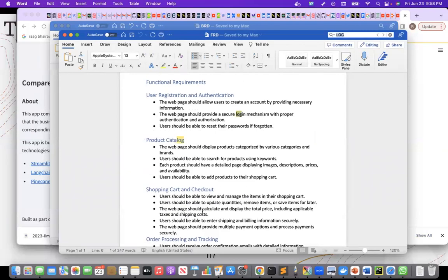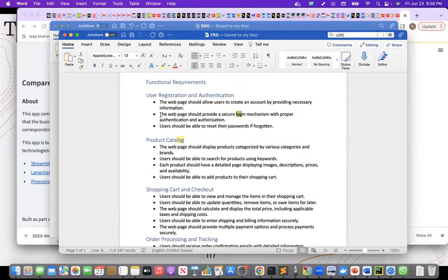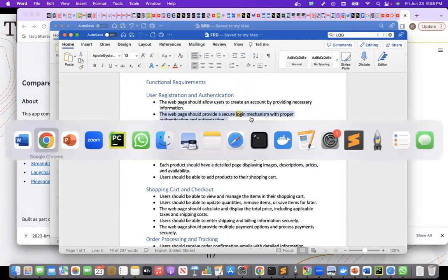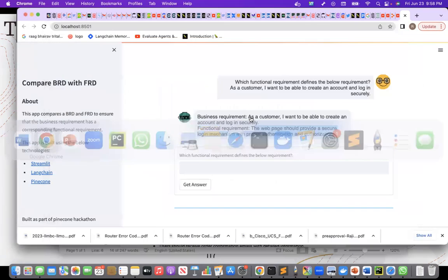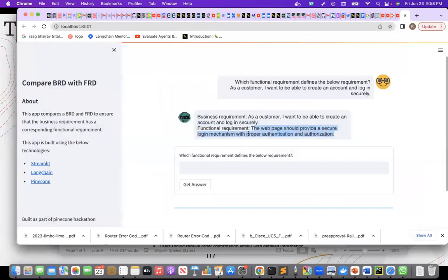So this part is there. Sorry, it actually came from here. The web page should provide a secure login mechanism with proper authentication and authorization. And if you look at it, the web page should provide a secure login mechanism with proper authentication and authorization.